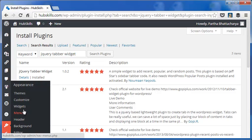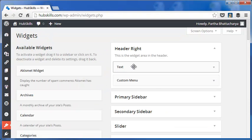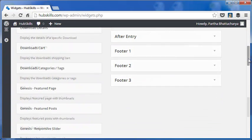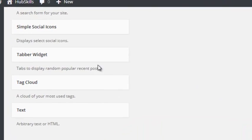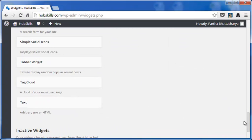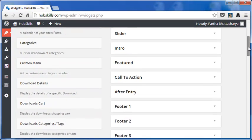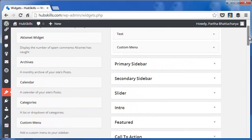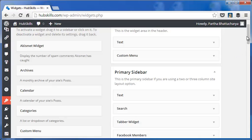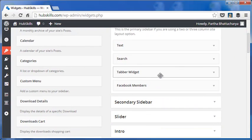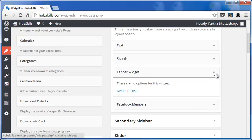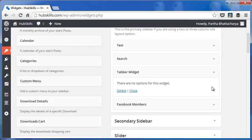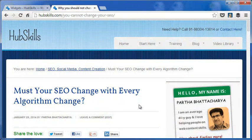To make use of the plugin let me go to the Widgets page from Appearance. The plugin Tabbed Widget appears in the available widgets area on the left. From here I have to drag the widget onto the sidebar. This I have done already. So the widget appears in the primary sidebar of my blog. If I open the widget it says there are no options for this widget. But we can still make changes in the widget and we will see how to do that shortly.